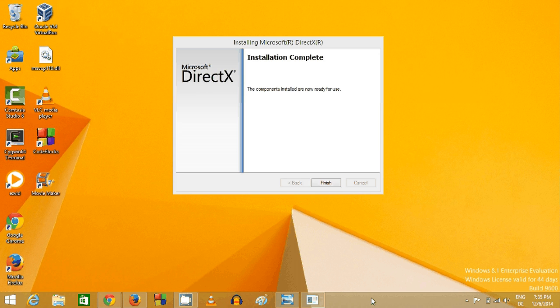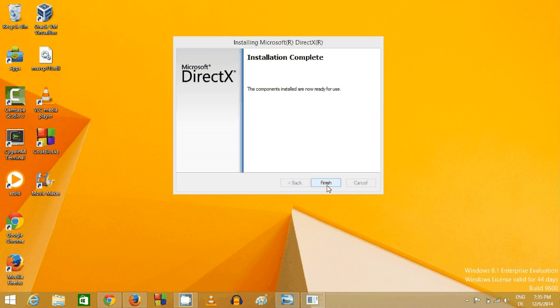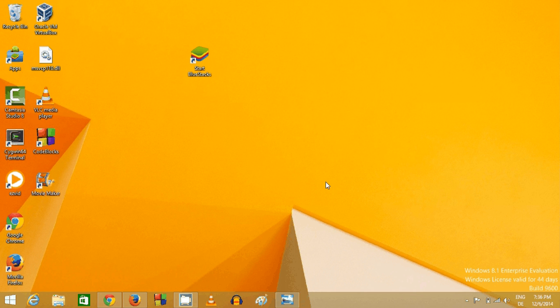And once this DirectX installer completes installation of DirectX, you can just click finish from here. And now to check whether DirectX is really installed on your system, what you can do is you can go to your Windows button here and right click it and click Run.